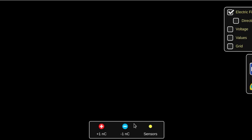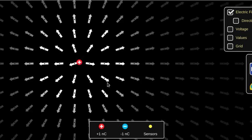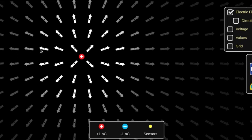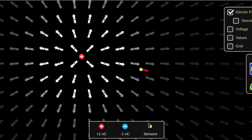Let's say I have a single positive charge. Now we're already seeing the directions that we expect based on what we saw on our previous stuff. We also have these little sensors. Now I can place these sensors somewhere out there, and it gives me an indication of how strong the field is by how long that arrow is.